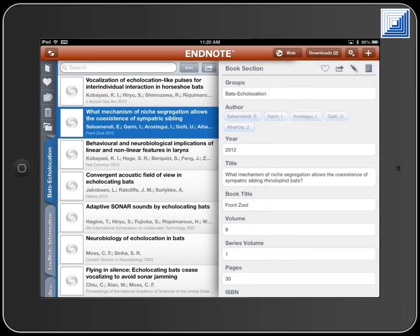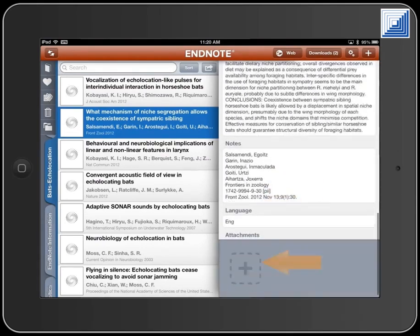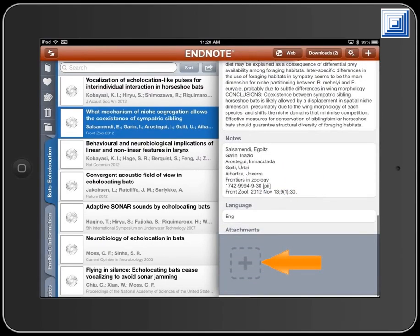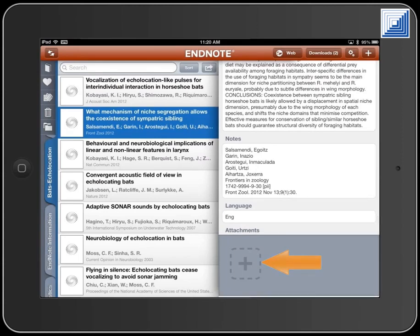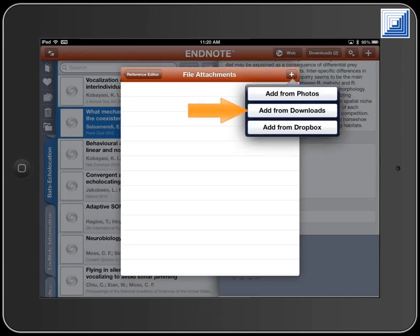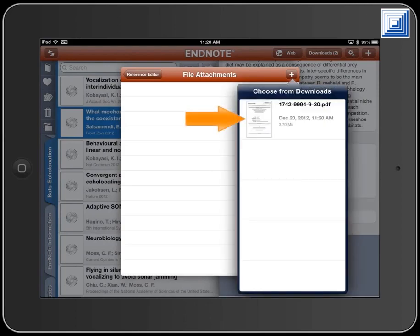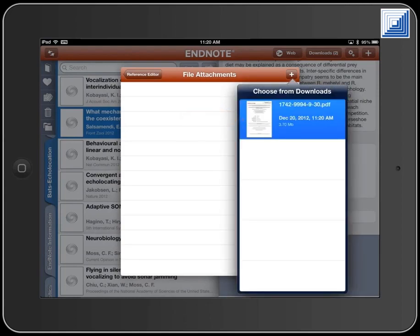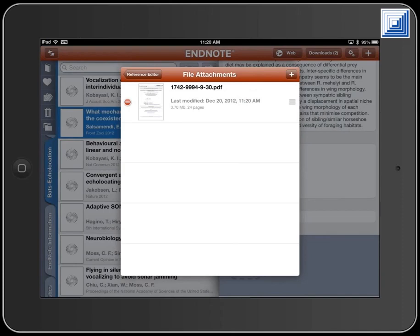To attach the file, move to the bottom of the record and touch the Plus button in the Attachments field. Touch the Plus button in the File Attachments screen and select Add from Downloads. Select the file. The file is added to the File Attachments list for the record.